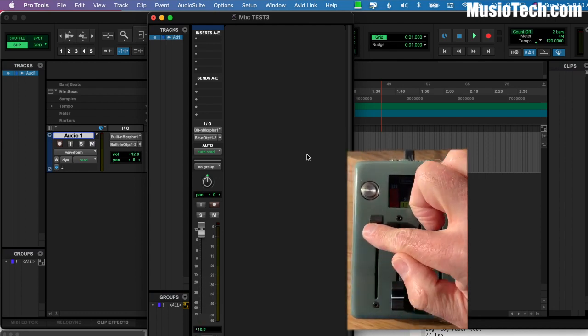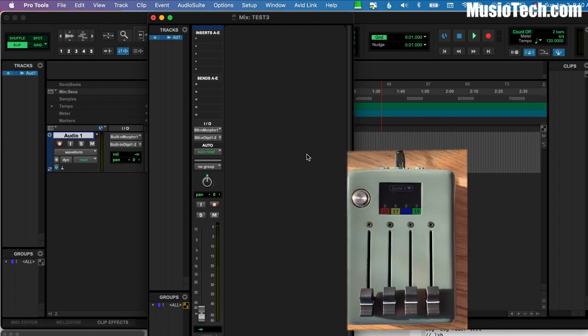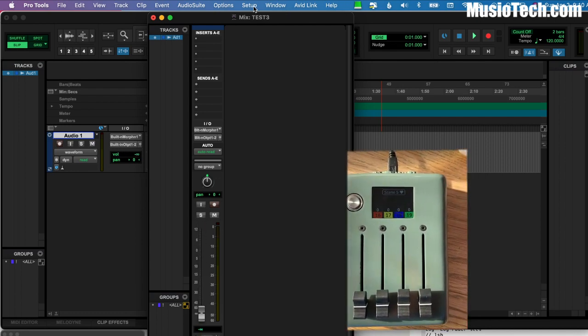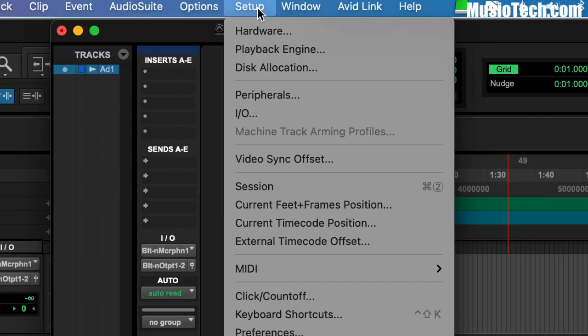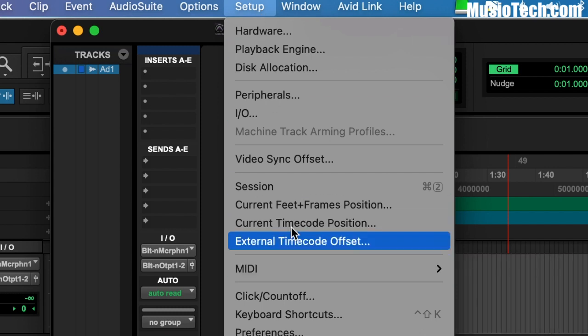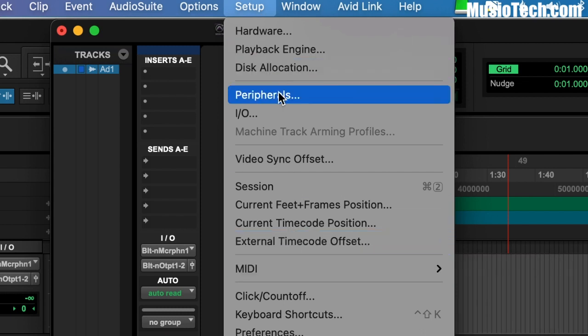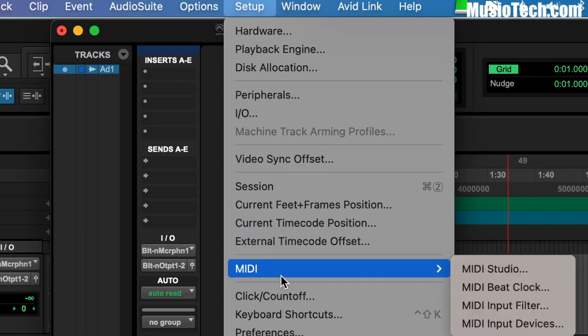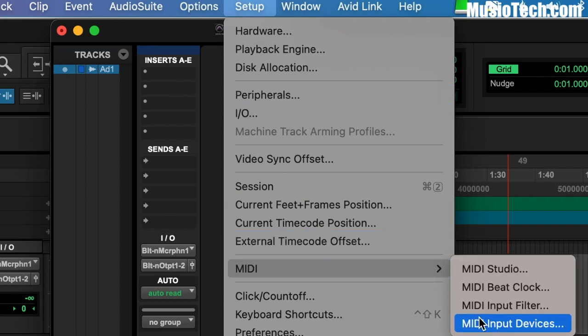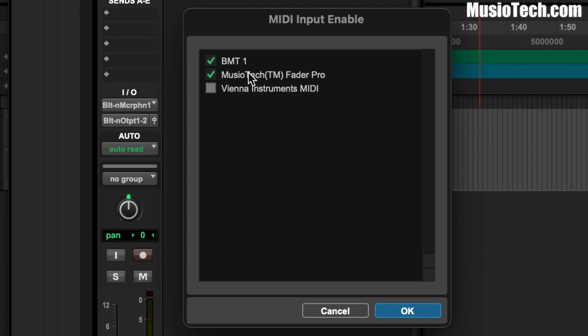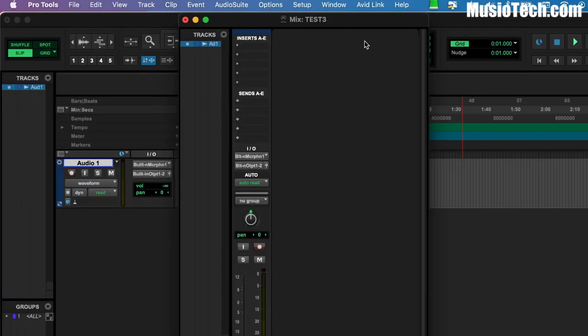And it's already being recognized. So let me show you how that got set up. So within Pro Tools, we go to Setup, and there's two things to set up. There's MIDI, and there's peripherals. MIDI, peripherals. First, we go to MIDI, and we go to MIDI input devices. We need to turn on BMT stands for Bome MIDI Translator. That's the software that we saw. And also the fader. So I've got that checked as well. So BMT and Muzutech Fader Pro. So I hit OK. I had already done that.